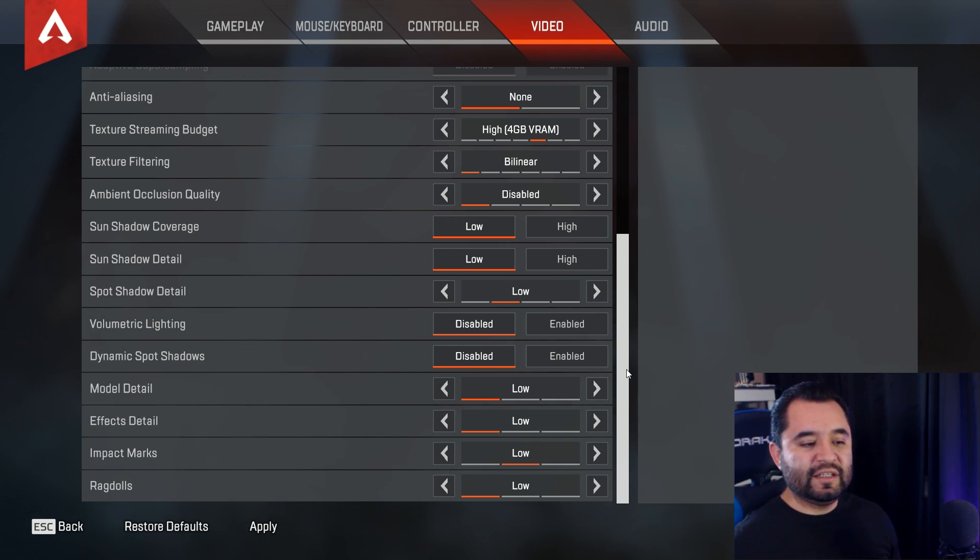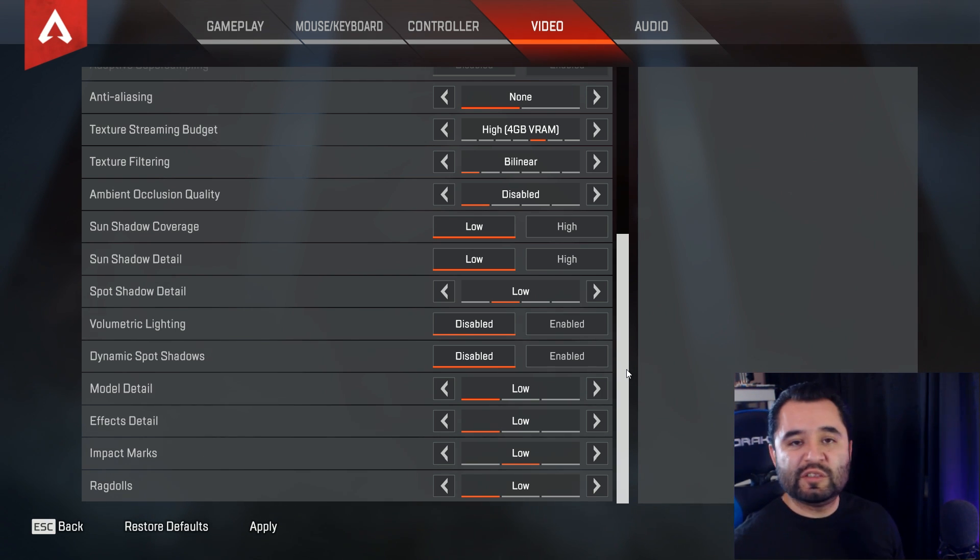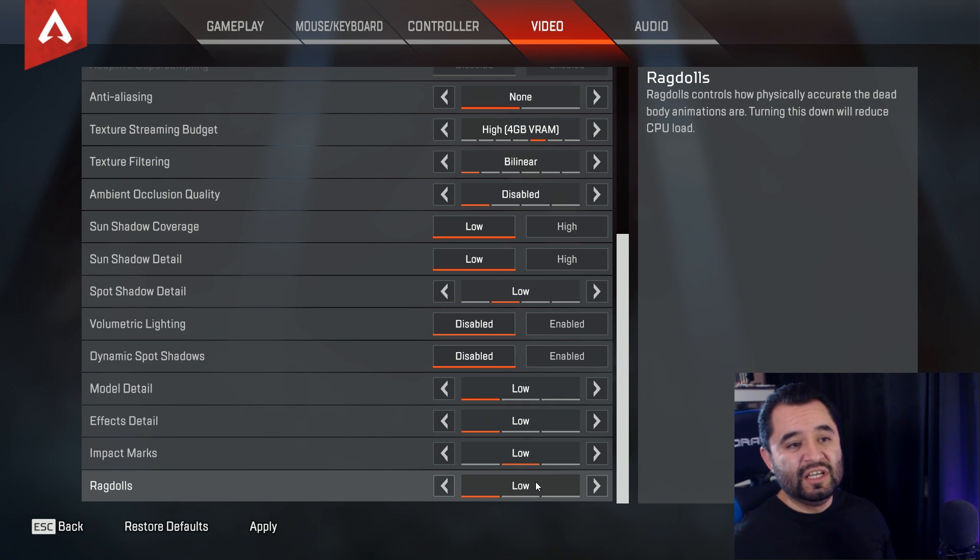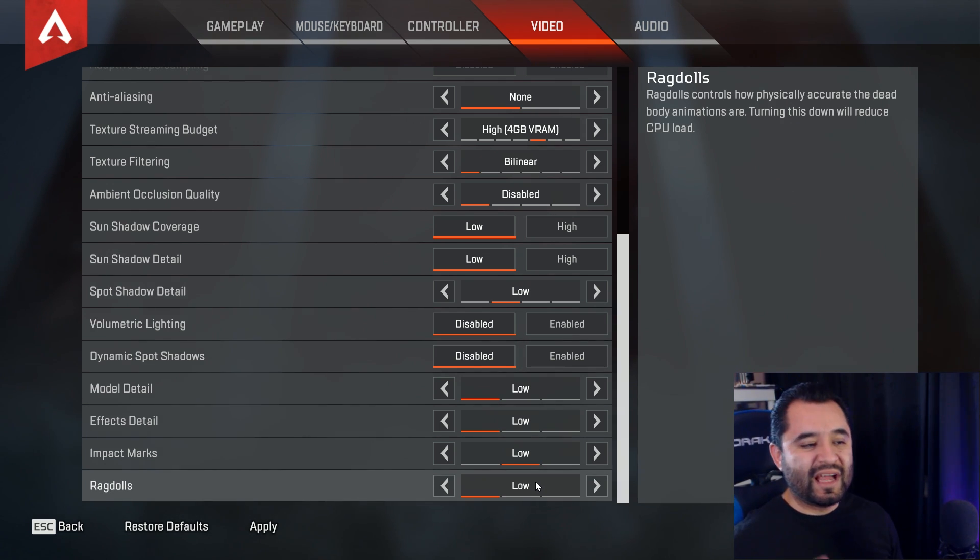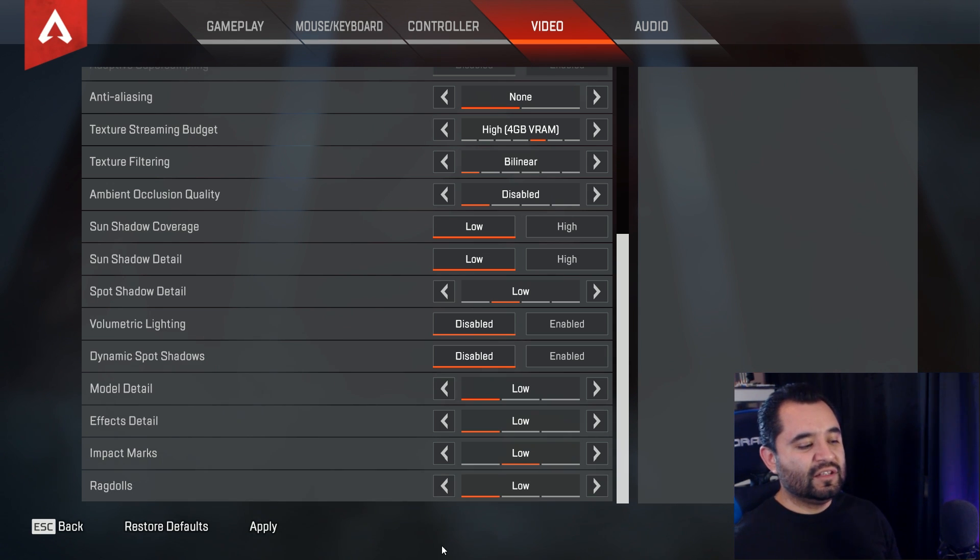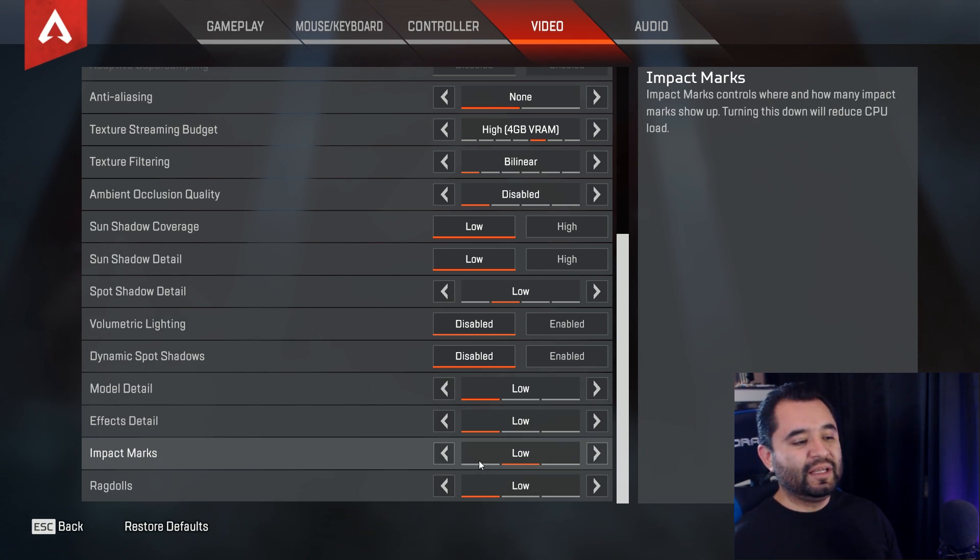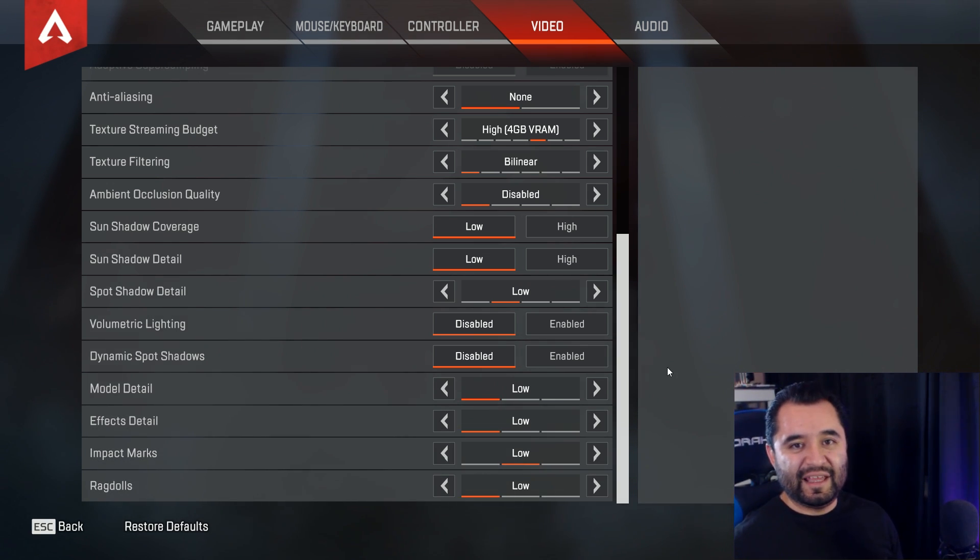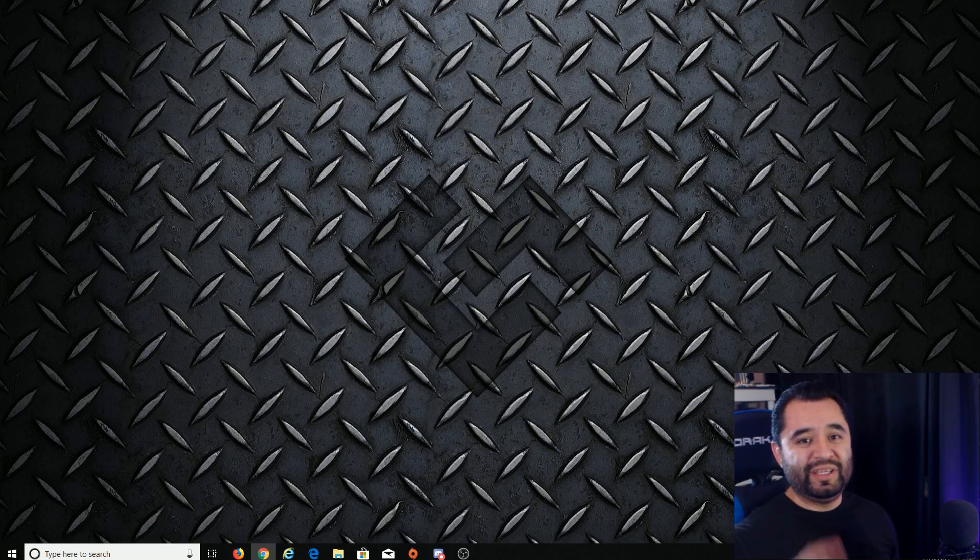Impact marks, again, this one doesn't really affect performance too much, but you do want to set it to low just to make sure everything is going to run smoothly, and then same for ragdolls. And ragdolls is purely aesthetic, although it's more on the CPU than the GPU. Either way, let's just go ahead and set it to low. And then click apply, and boom, all set in Apex Legends. So now, let's get into optimizing OBS Studio.